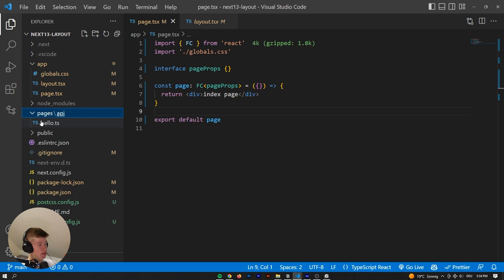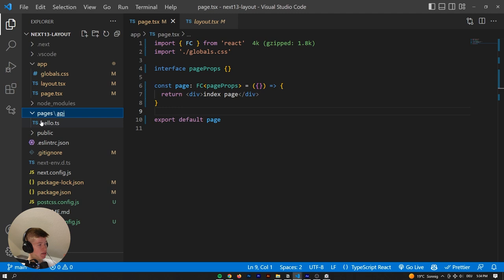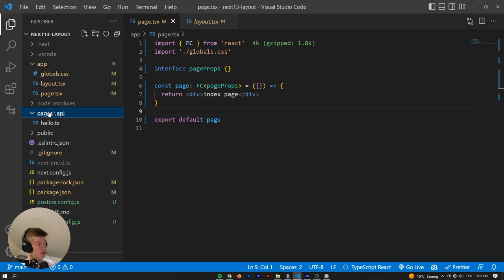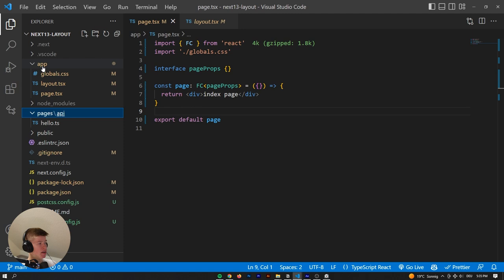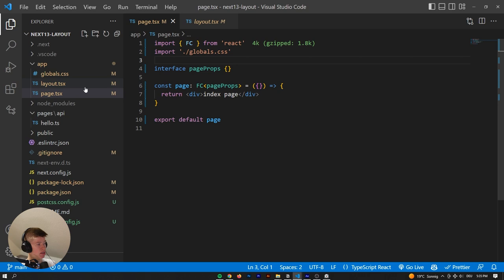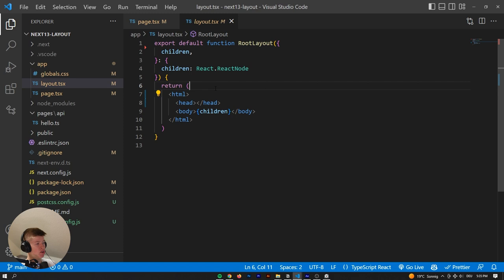The page.tsx is not called index.tsx anymore as it was in the old pages directory. With the old pages directory they have an incremental adoption approach, so if you create a file called 'some-page.tsx' there you could still navigate to it in the browser and it would still work. What you can't do is have the same file name in both the app and pages directories, because Next.js wouldn't know which page to route to. In the app directory it's called page.tsx, essentially the same as index.tsx in the old Next.js, and there's a layout.tsx that you can't remove.